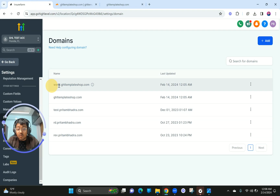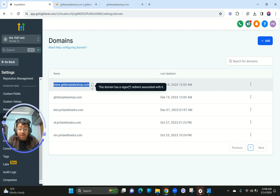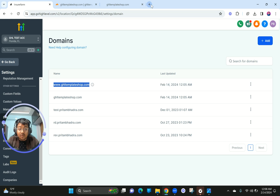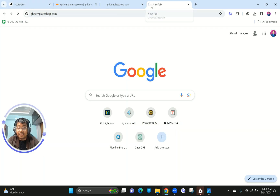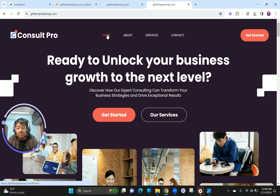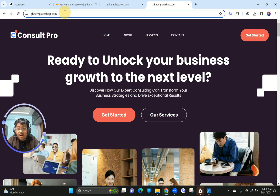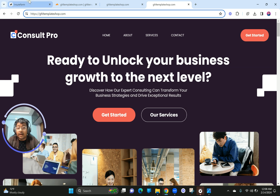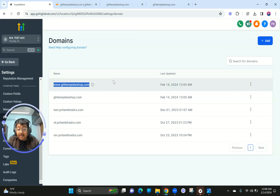Now I'll show you what happens when you write www. Since it already has a redirect, when you write the subdomain it loads the same website — however there's no www in front of it because it got redirected. That's one way of doing it automatically.